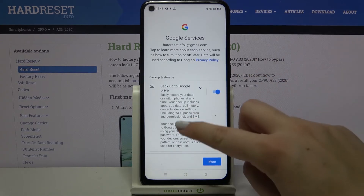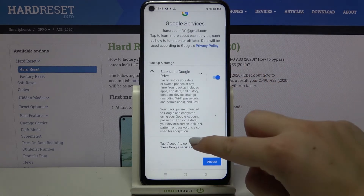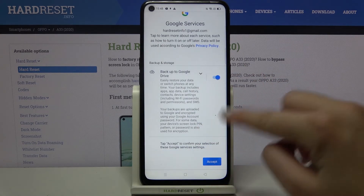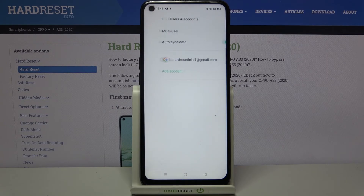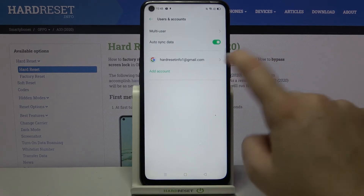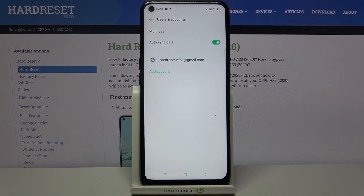Here we've got some backup and storage info, so let's tap on Accept. And as you can see, we just successfully added our Google account to this device.